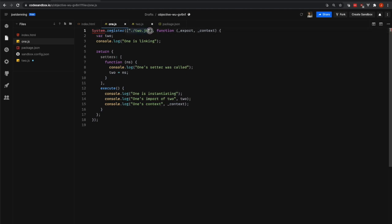So this is saying, please download the 2.js file and link it and instantiate it and create a module object. And then once you have that module object, I need that as a dependency.